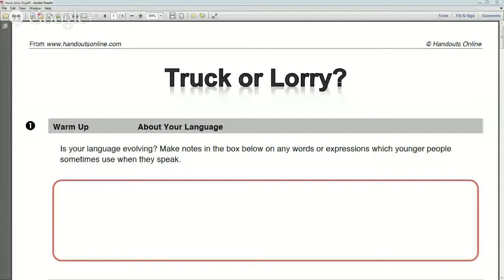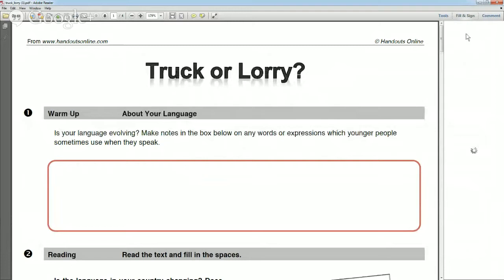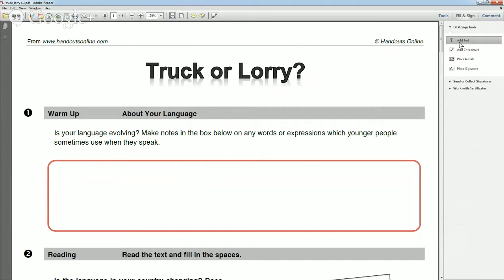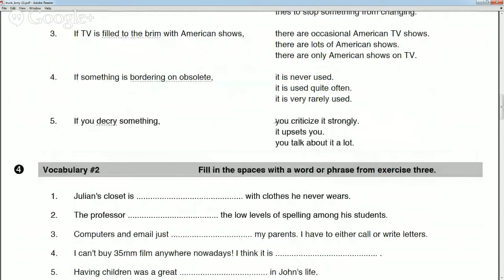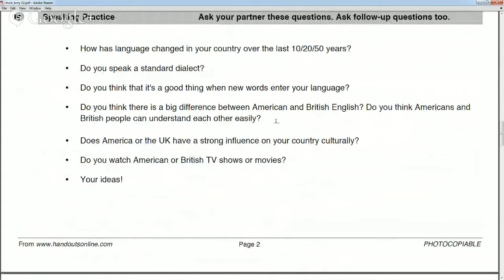In this class we will do a little bit of reading and talk about the difference between British English and American English, and also how language has changed. We will do a reading activity where everyone gets a chance to read, practice pronunciation, and learn new vocabulary. Then we'll look at vocabulary matching and have a speaking practice.